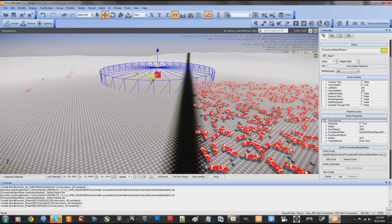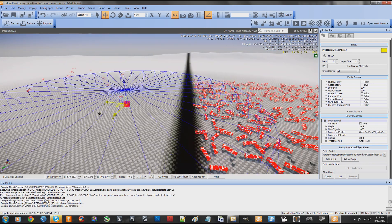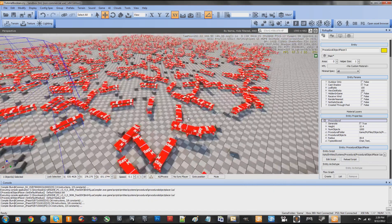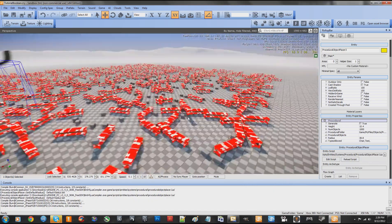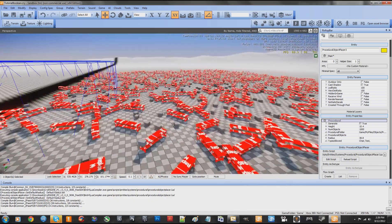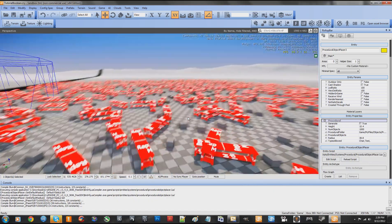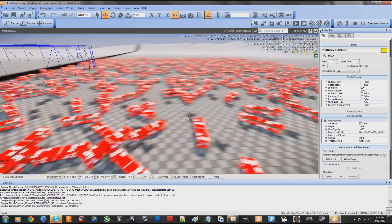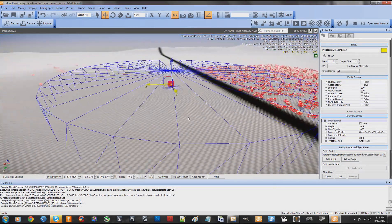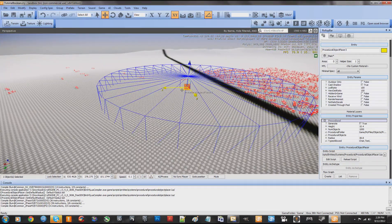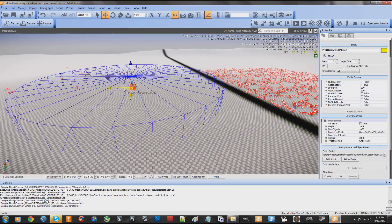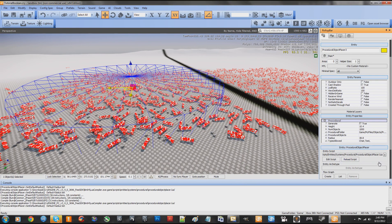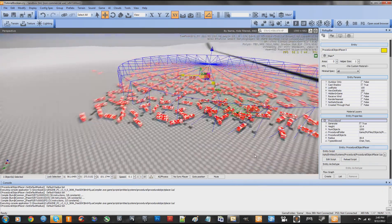Let's go ahead and do it again. I've also added random object rotation, so it's not all uniform. Ready? 1, 2, 3, click. Instantaneous for 1,000 objects.